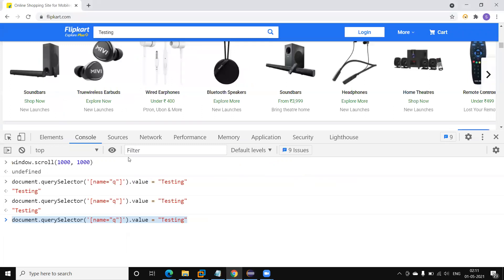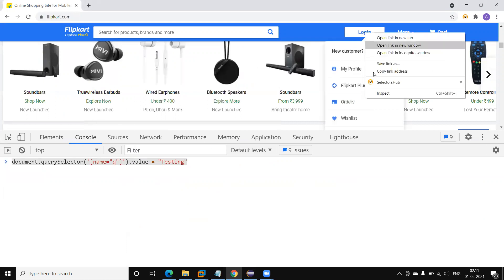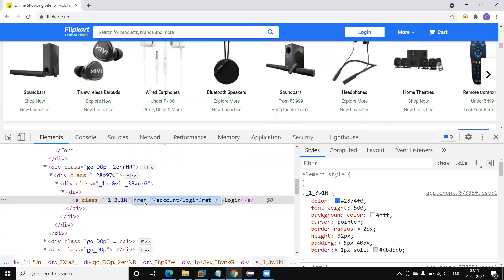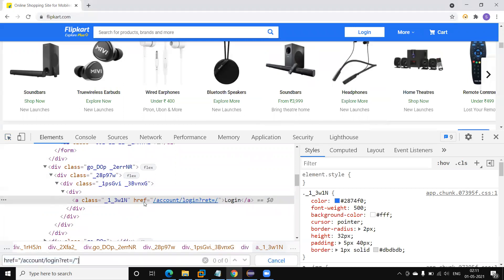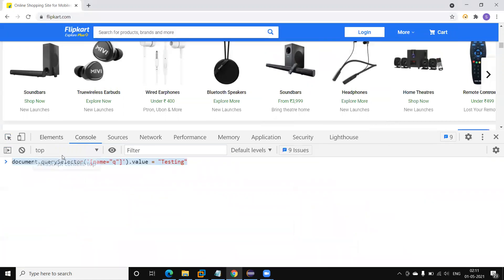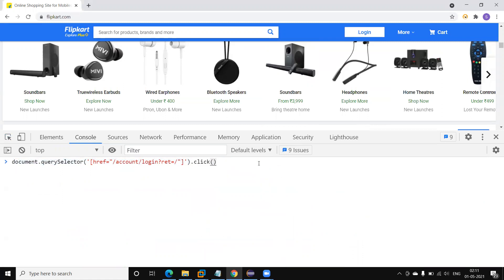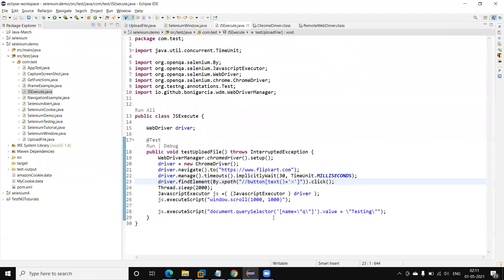Sometimes we also need to click on a particular element. Suppose I want to click on the login button using the JavaScript method. We can create a CSS selector locator for the button, then call `document.querySelector` with that CSS selector and call `.click()`. You can see it is clicked — so the same method can perform click operations using JavascriptExecutor.